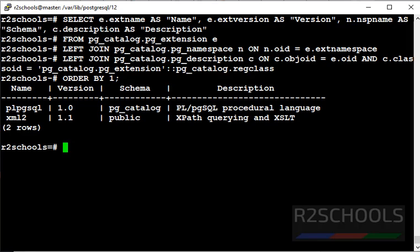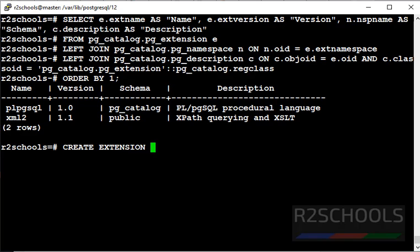At present, I have only 2 extensions. Now we are going to add PostGIS extension by using command create extension PostGIS.